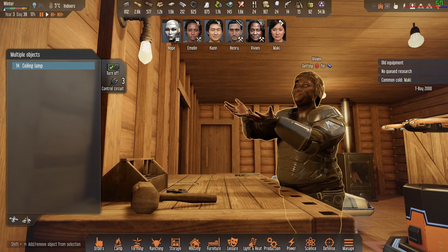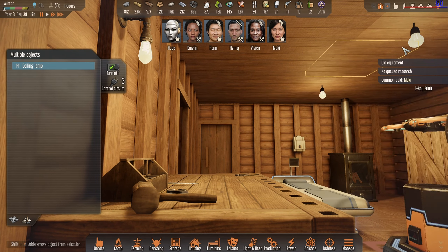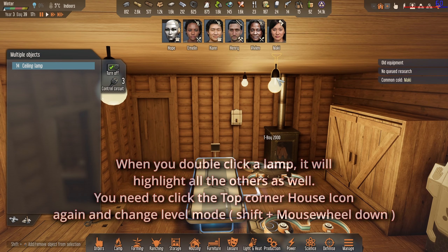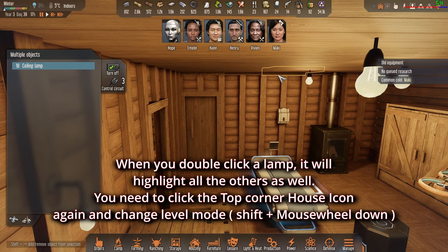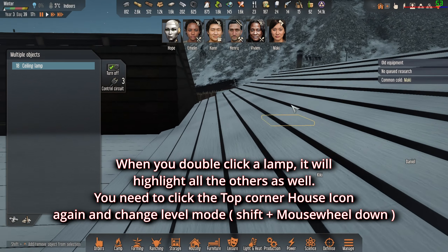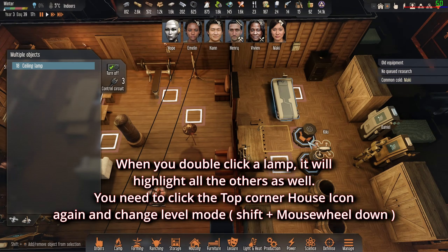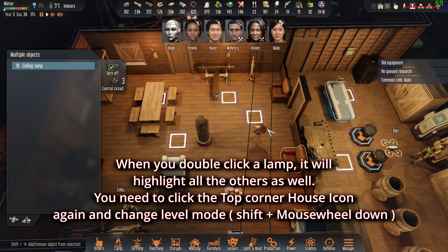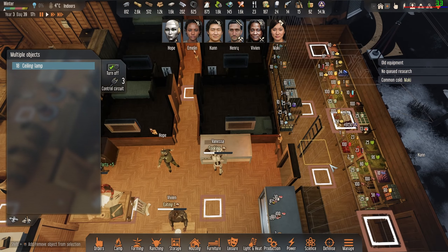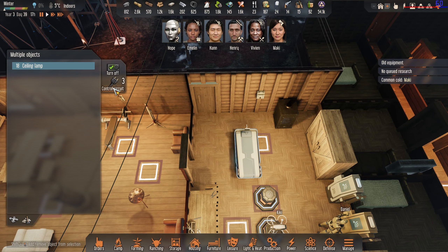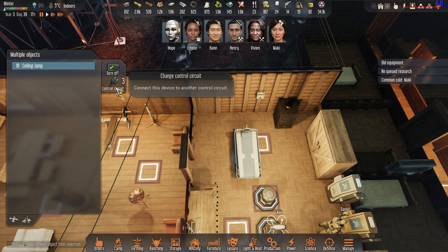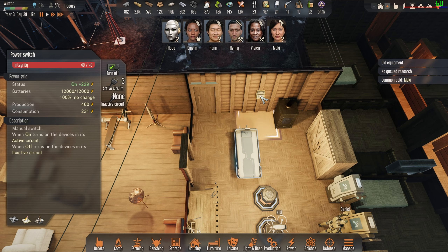The other thing you want to do is double-click them all if you can. Once you double-click, they're going to be all highlighted. And what you're going to do is assign them to a control circuit. Put it on control circuit three and you're going to have a power switch.